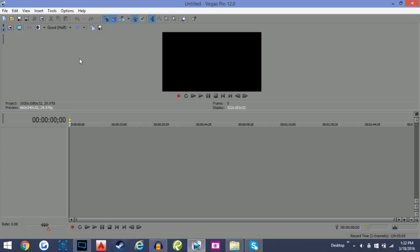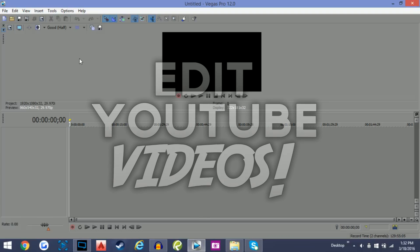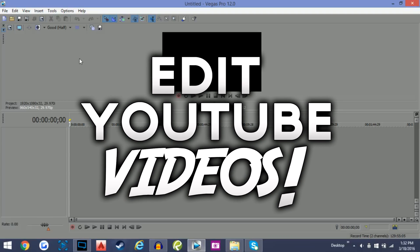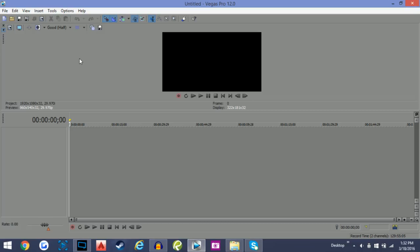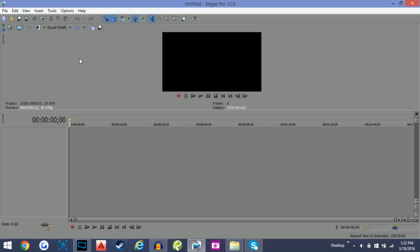What's going on guys, it's your boy Havoc here. Welcome to a much-requested tutorial on how I edit my videos for YouTube. If you enjoy, be sure to leave a like — if this video hits 300 likes I'll do a tutorial on how to edit videos for free with a different software. If you're new to the channel, subscribe for future tutorials. We will be using Sony Vegas — there are tutorials on YouTube on how to get it for free.